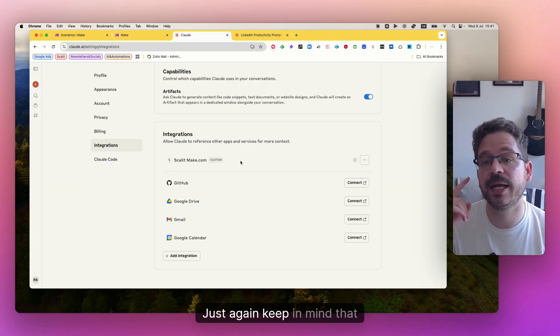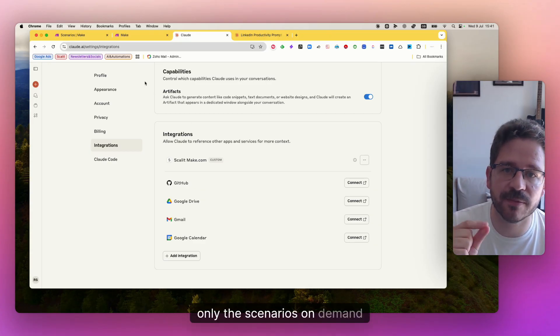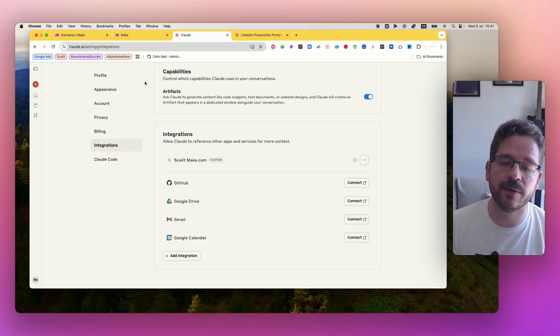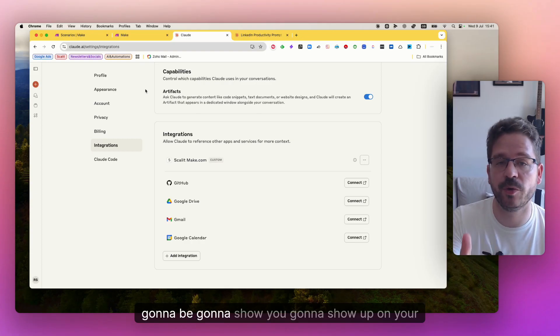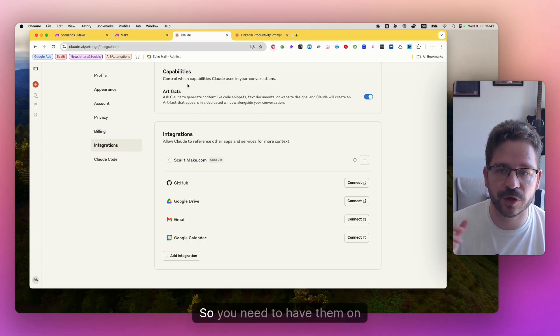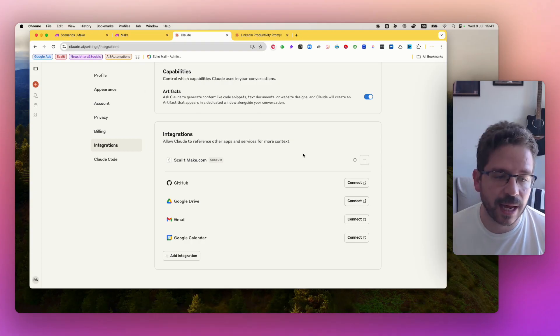Just again, keep in mind that only the scenarios on demand are going to show up on your Claude. So you need to have them on demand.